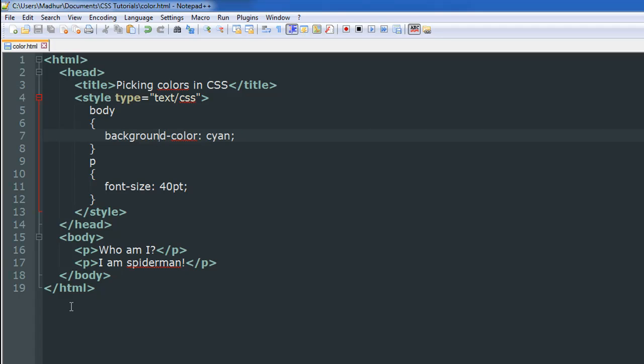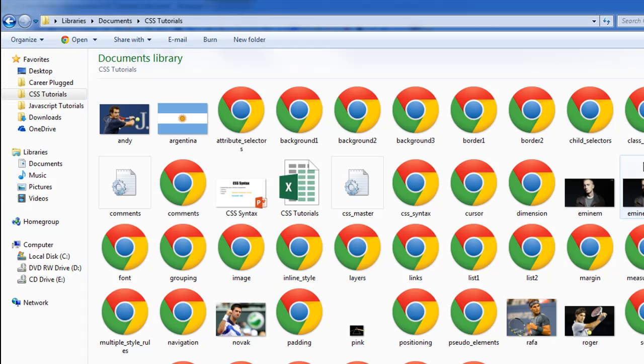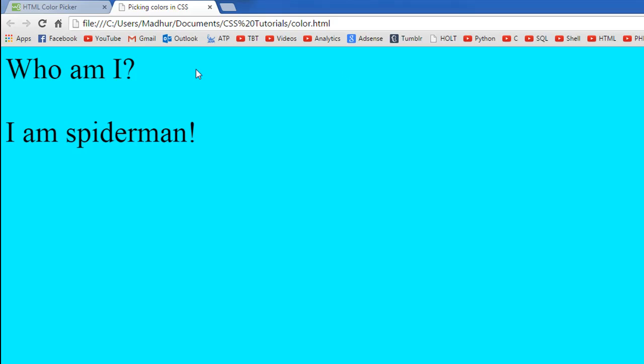We'll pick colors from this palette later on. Let me just save this file and show you guys how it looks in the browser. So I'll go to the folder where I've saved it. When I open it in the browser, this is how it looks.